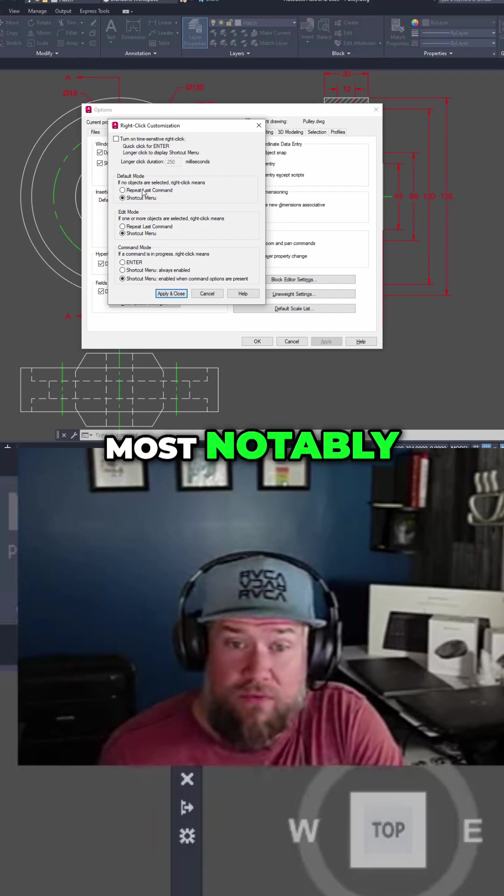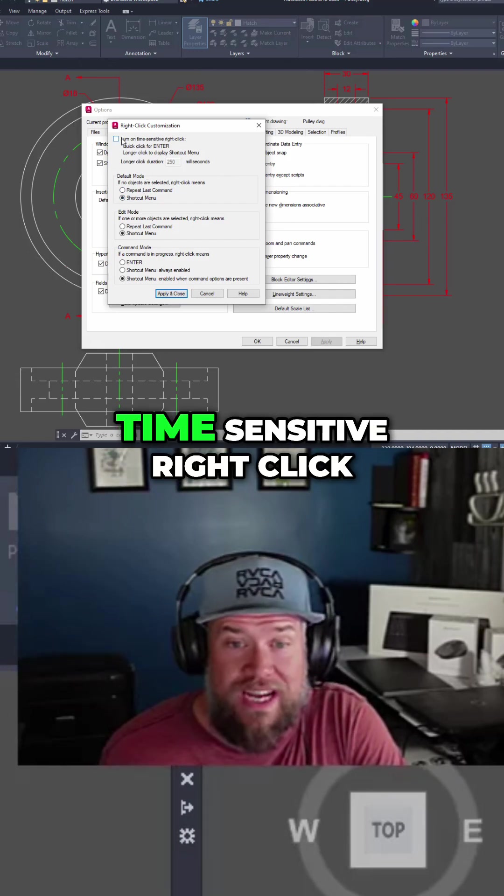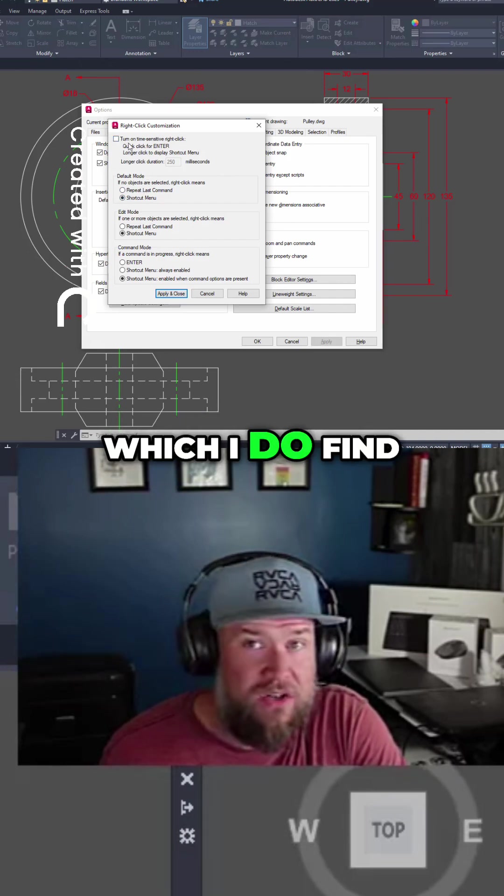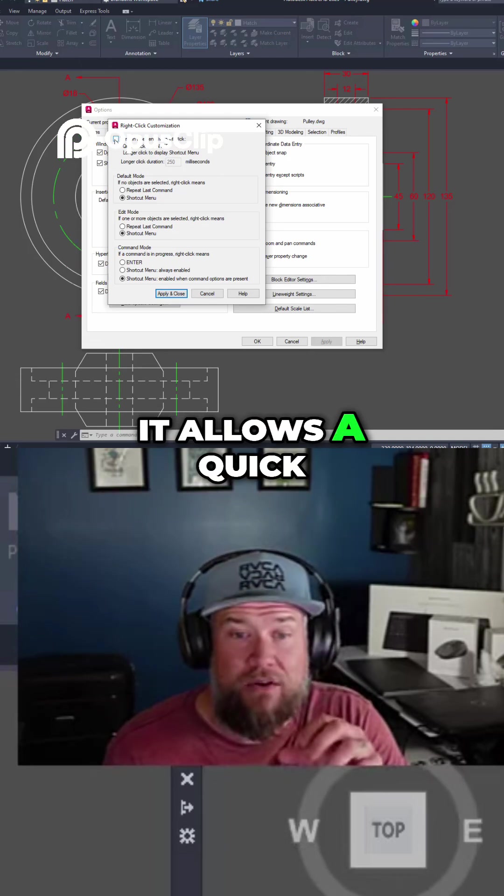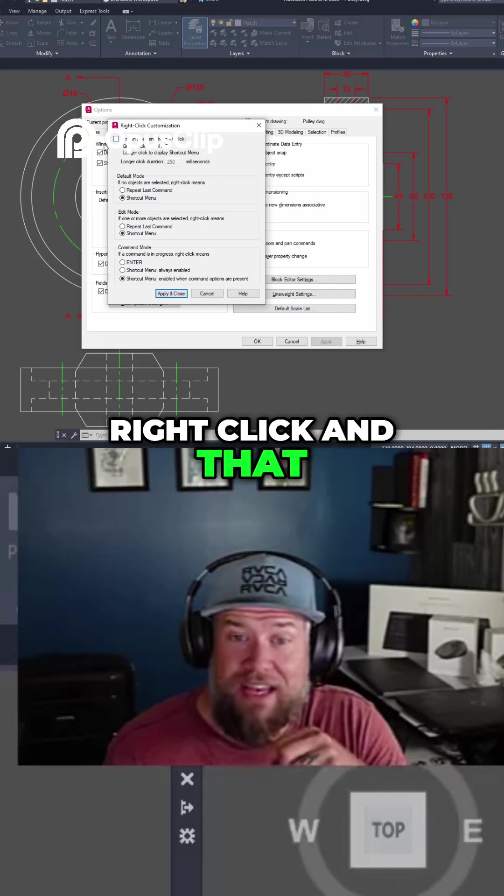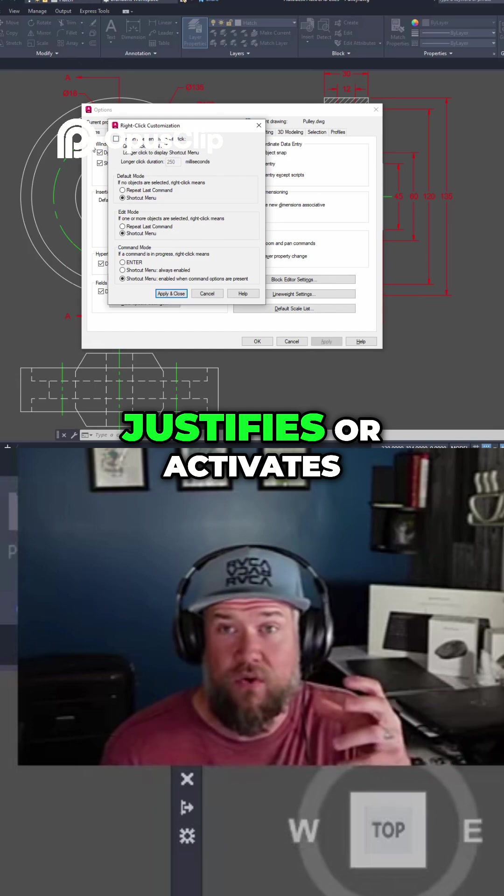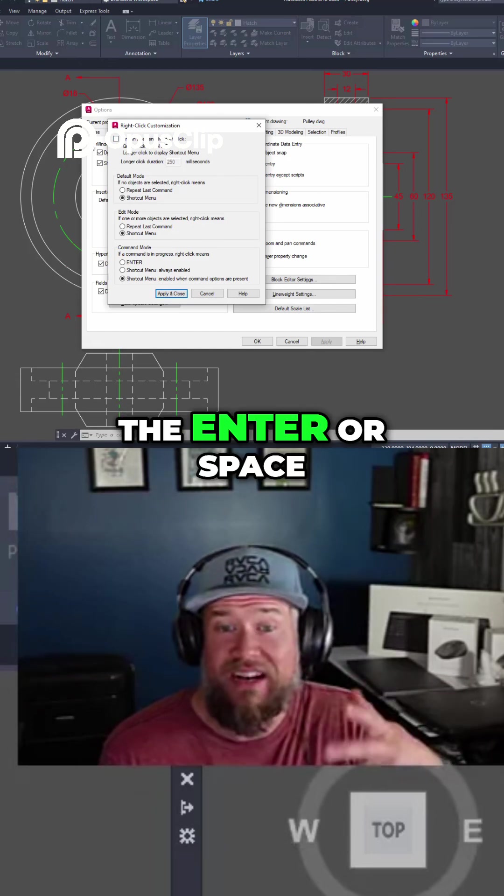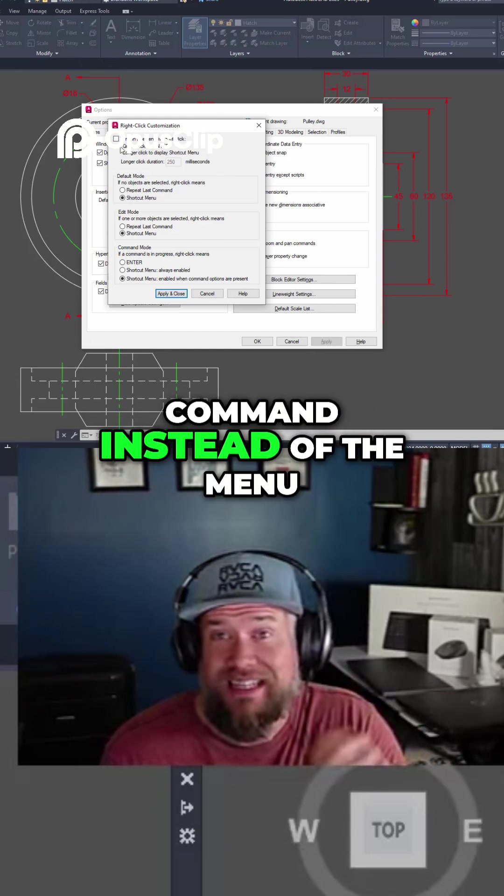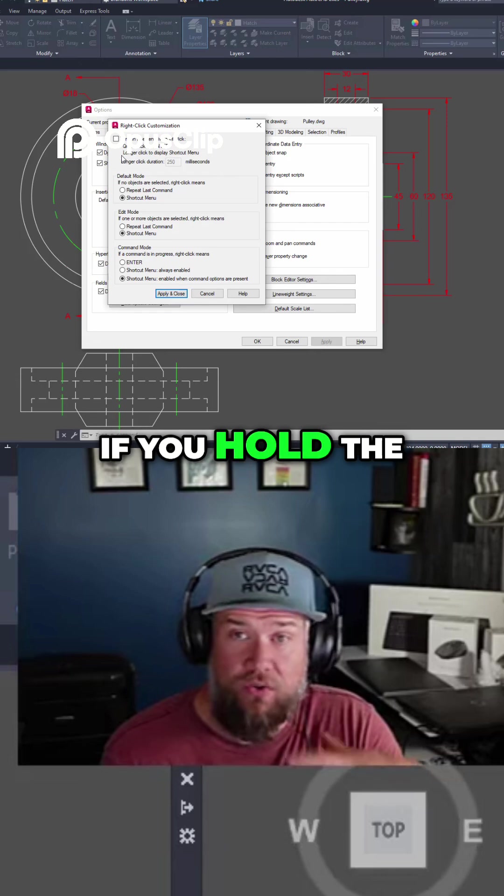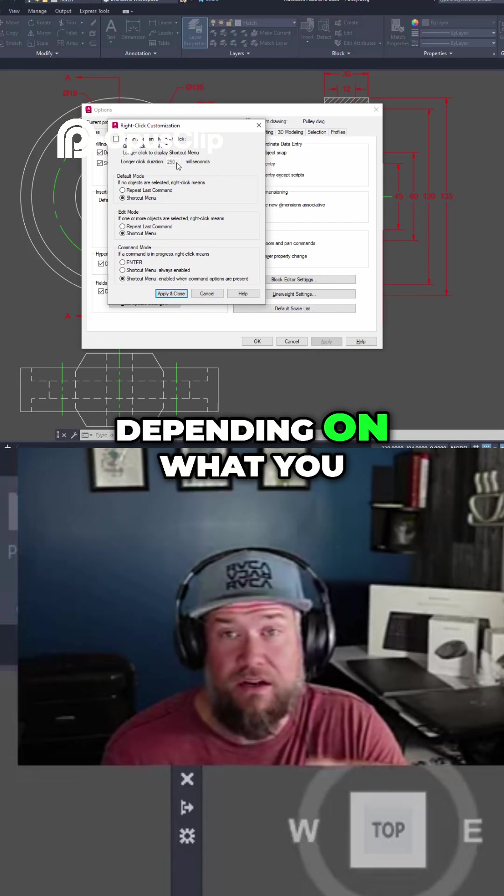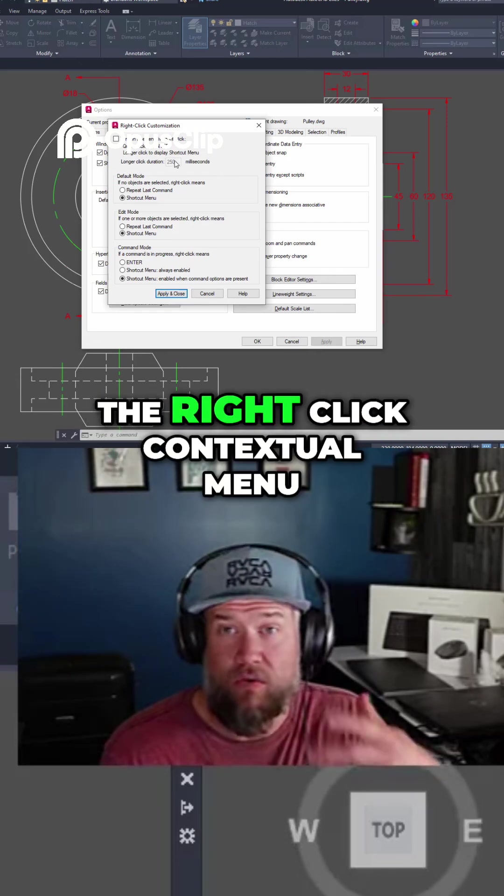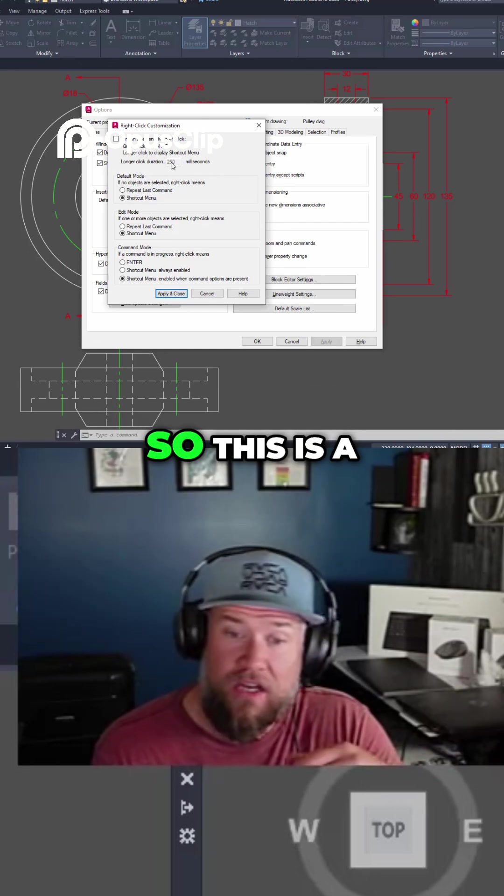Most notably, you can turn on time-sensitive right-click, which I find is helpful sometimes. Basically, it allows a quick right-click to activate the enter or space command instead of the menu. If you hold the button down for a few seconds or milliseconds, depending on what you choose here, you're going to get the right-click contextual menu.